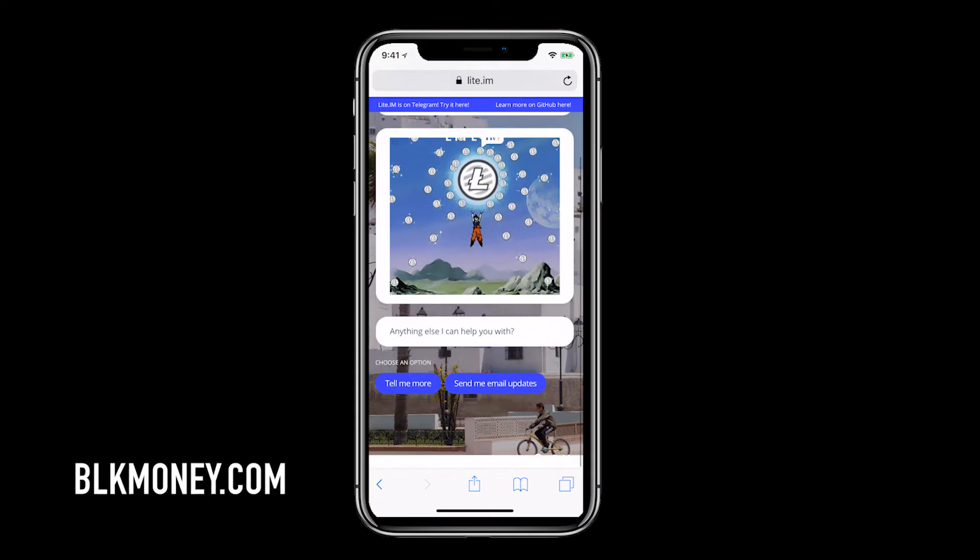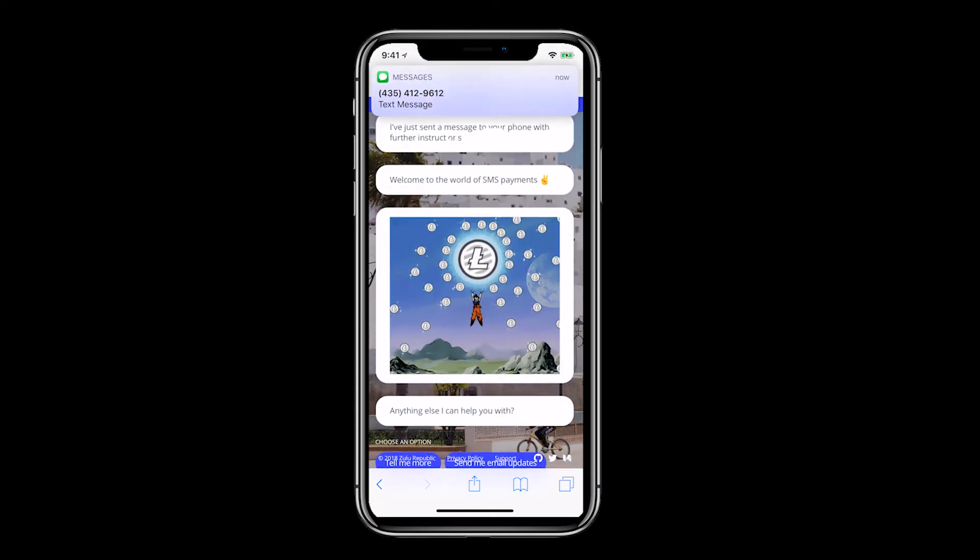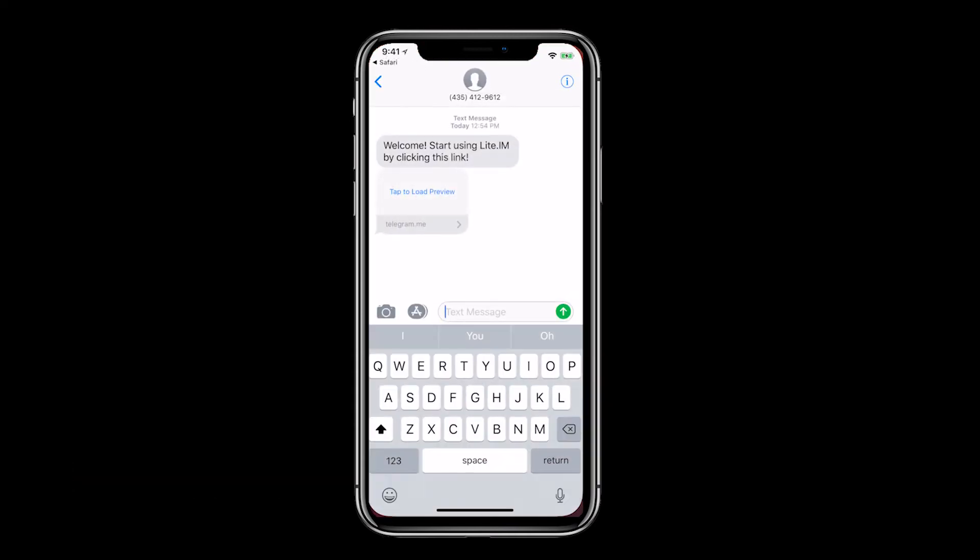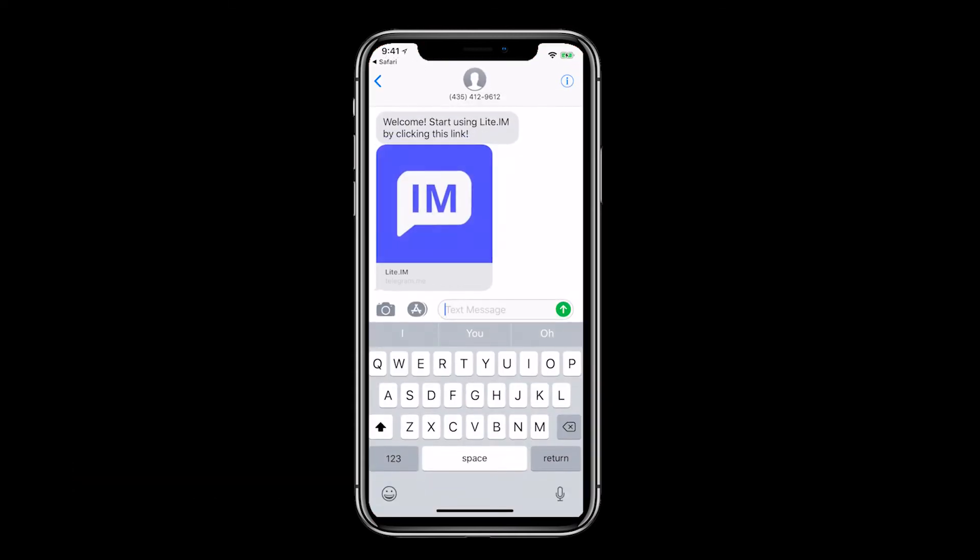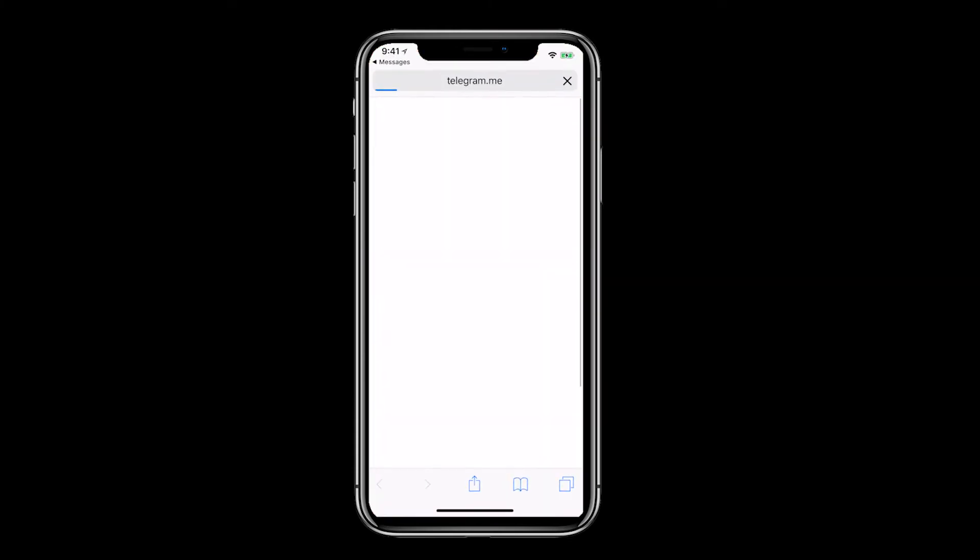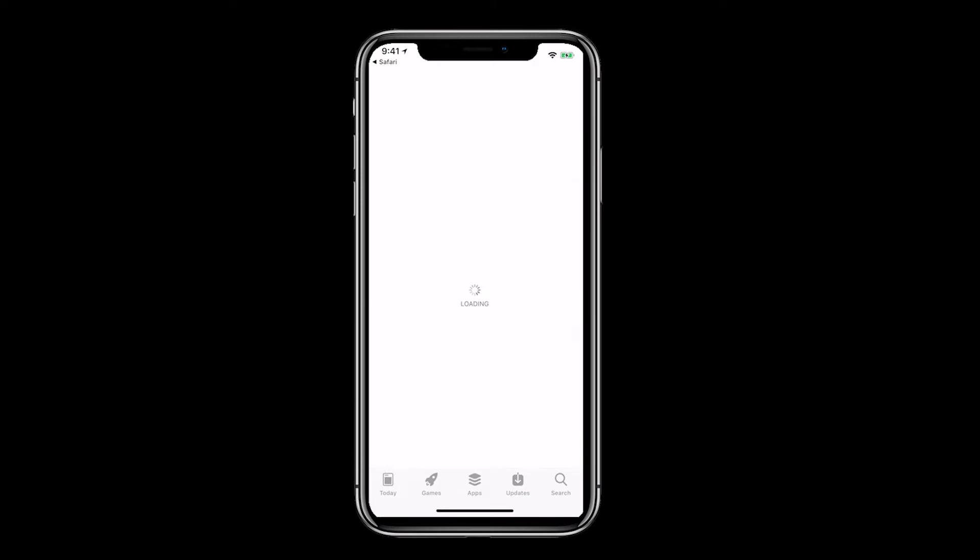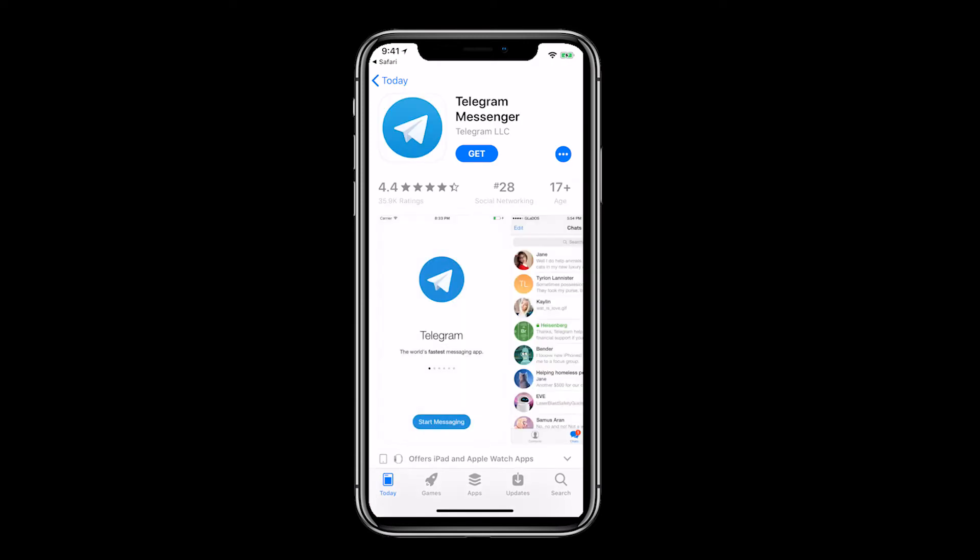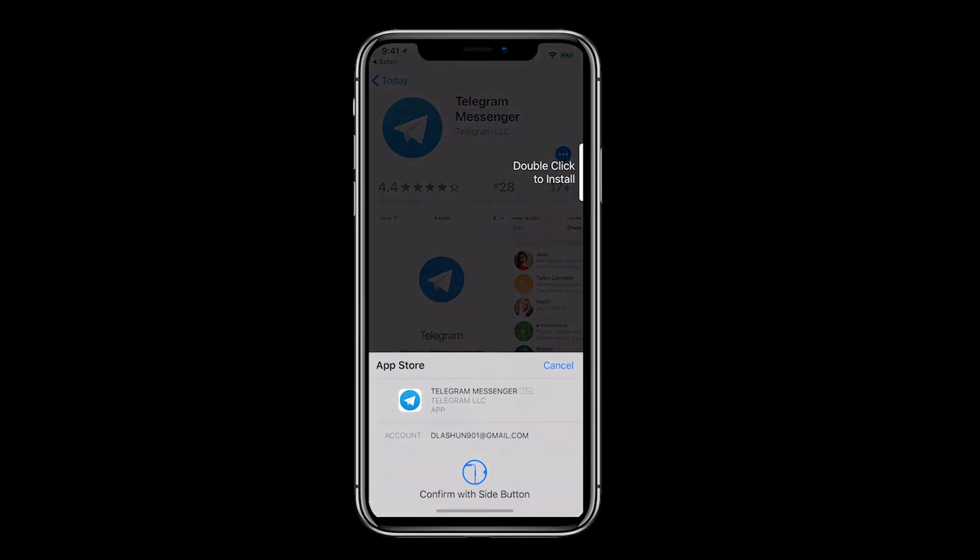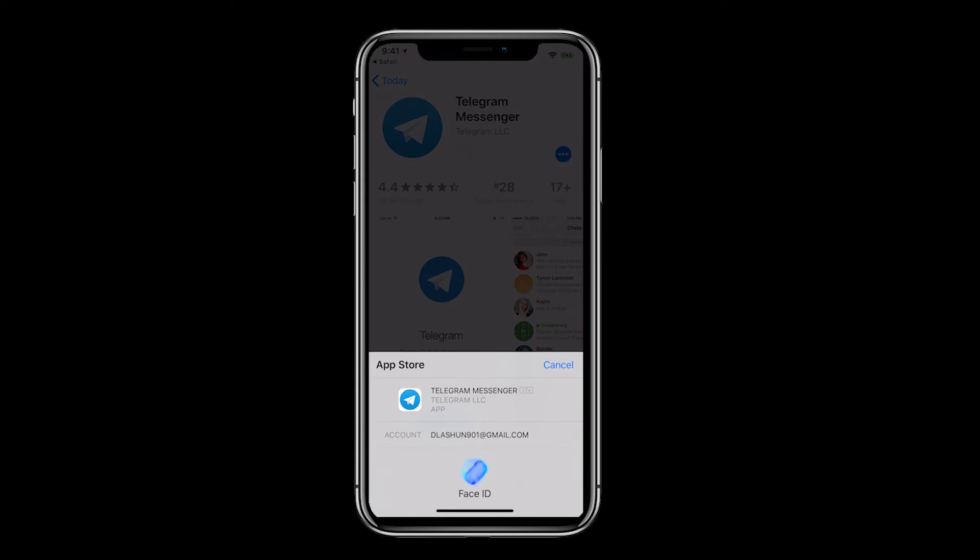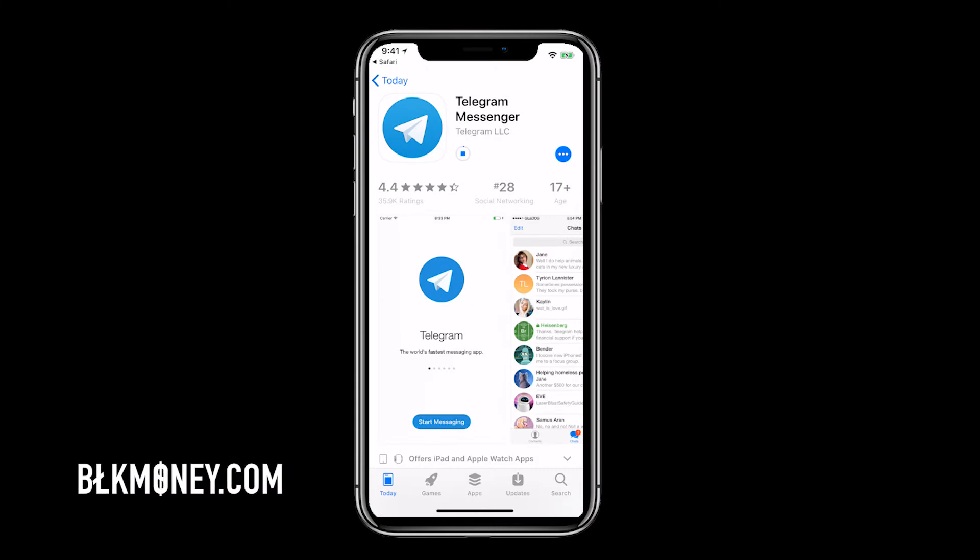We're currently being sent a link through text. Let's go to messages and click on the Lite.im link. If you don't have Telegram installed it will prompt you to do so. Click view to go to the app store then click get or the cloud icon to download and install. Confirm the download. Now click open.